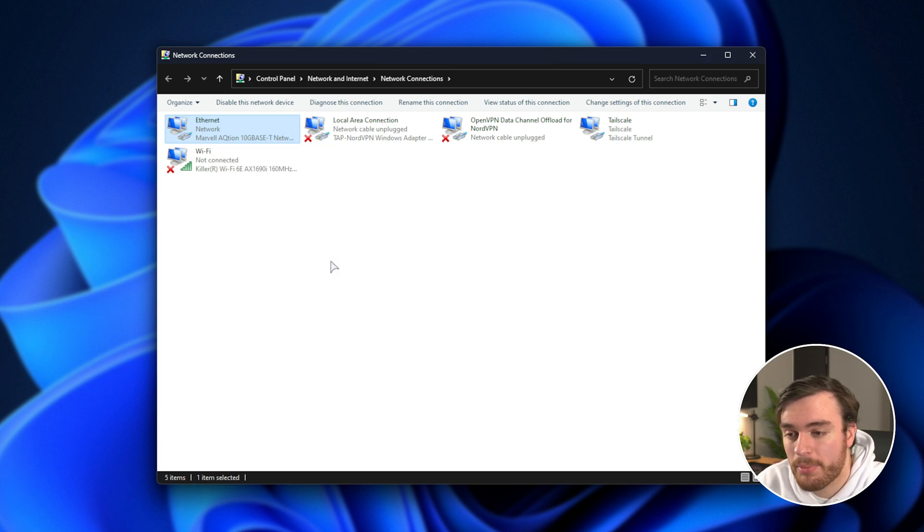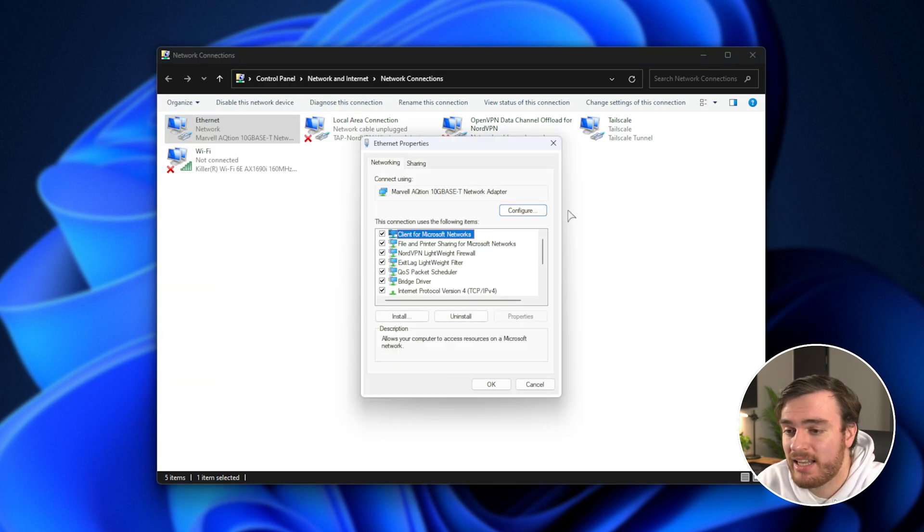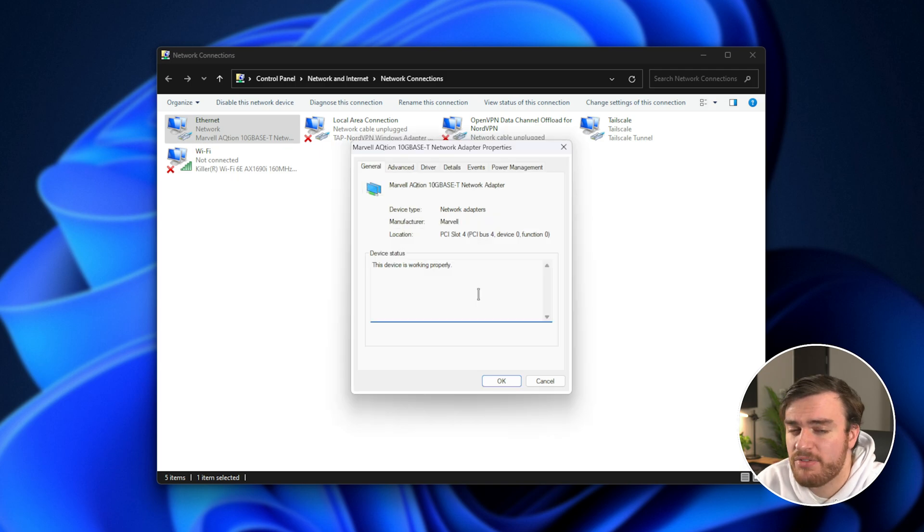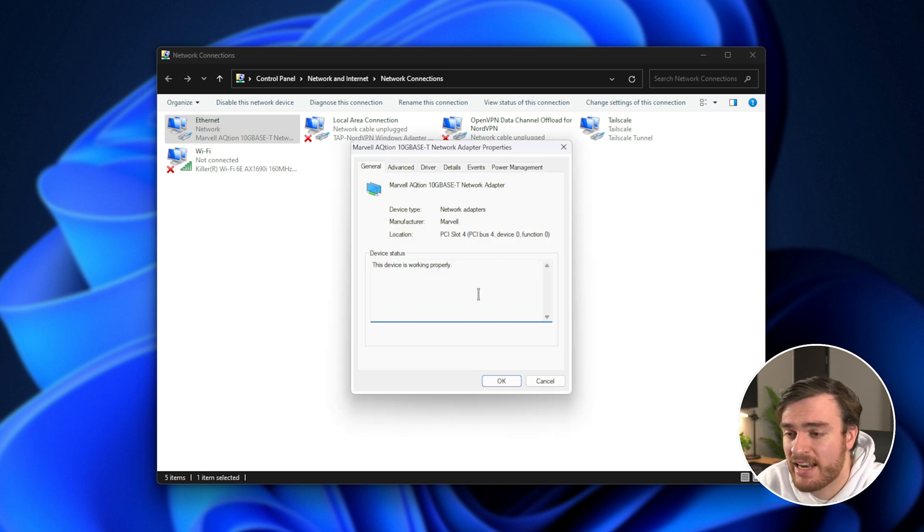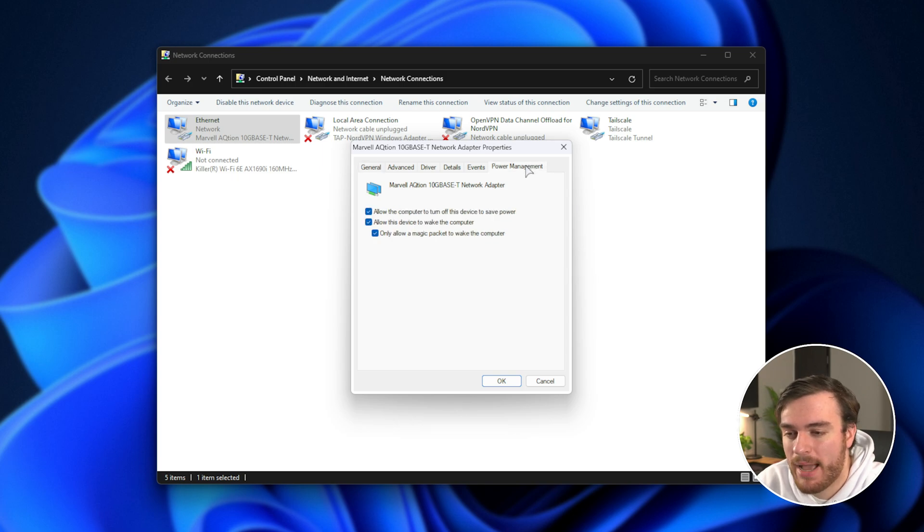Right-click it and choose properties, then inside of this new window, click configure in the top right, then yes if you see anything about that, and you'll see a window like this.